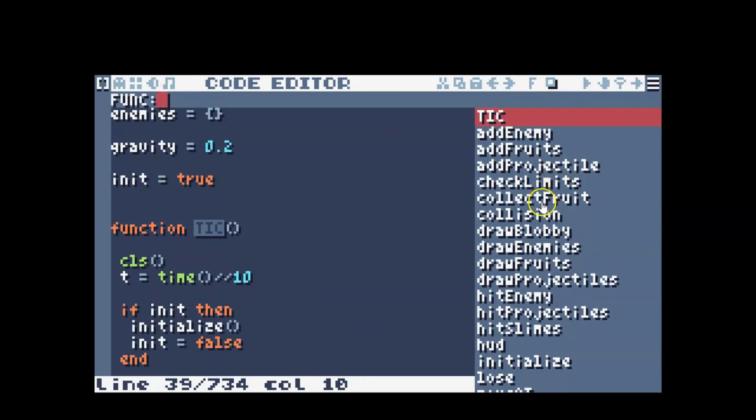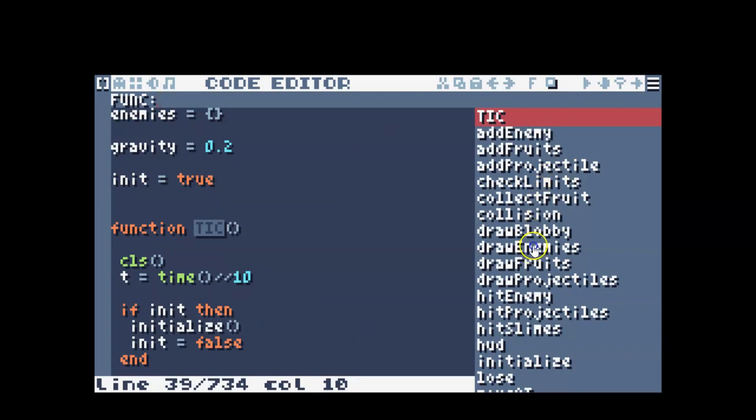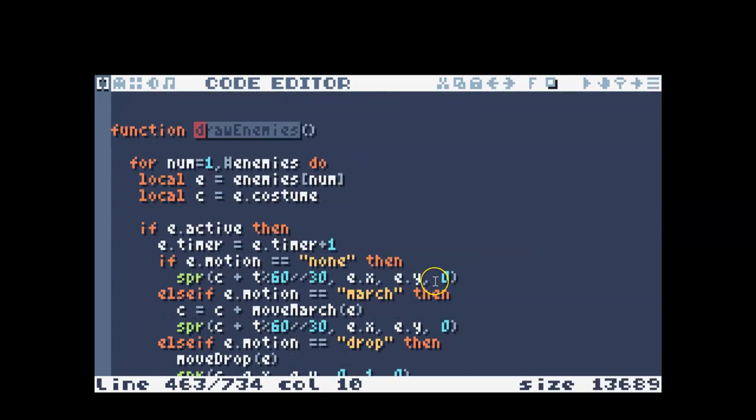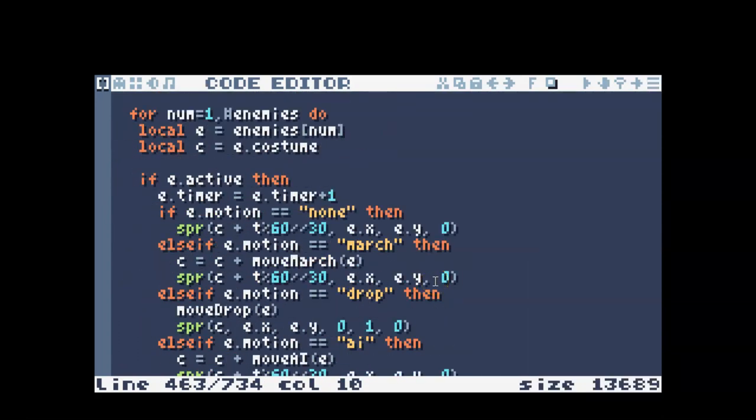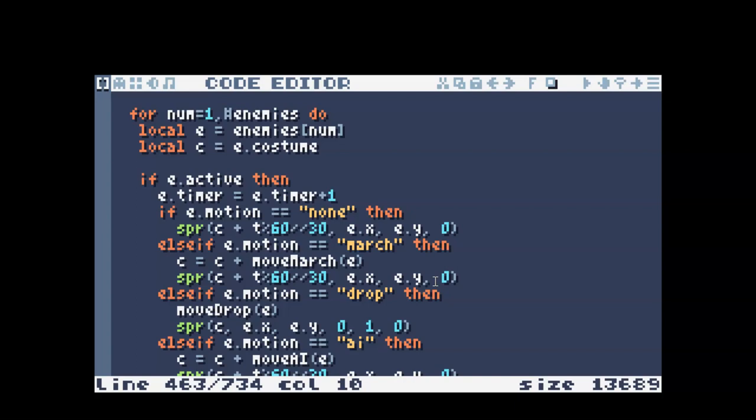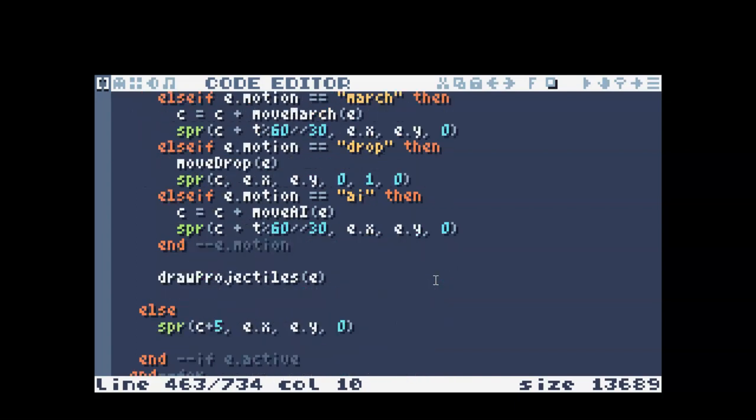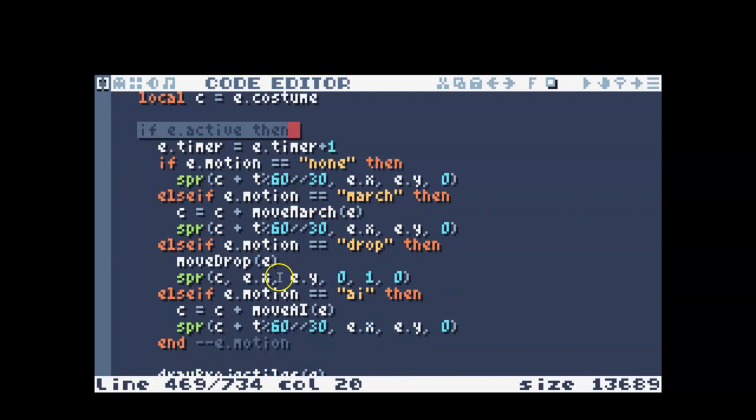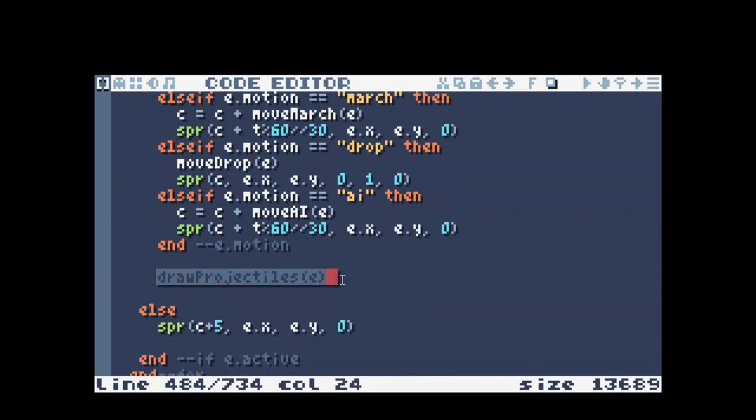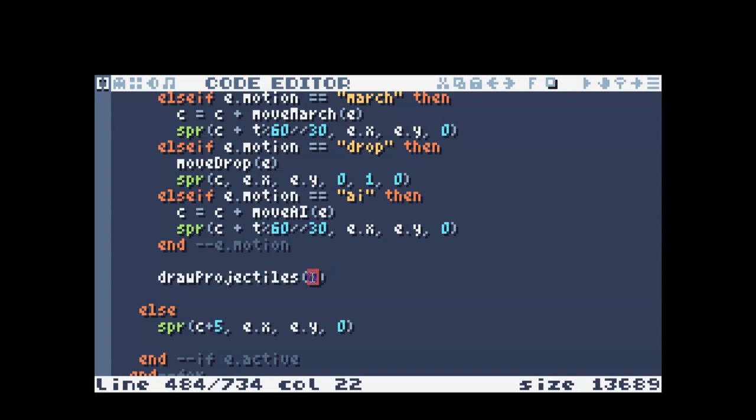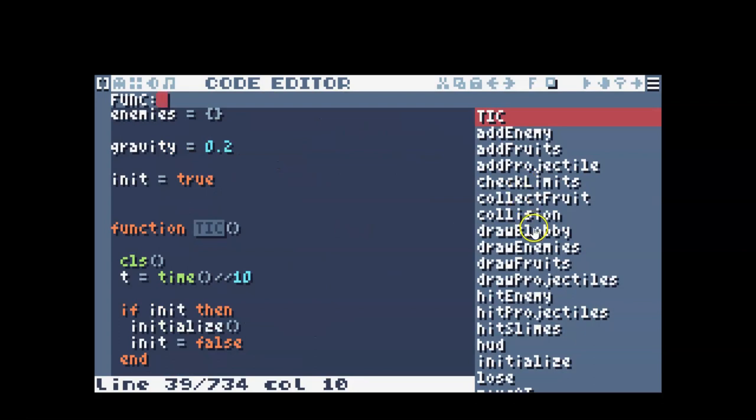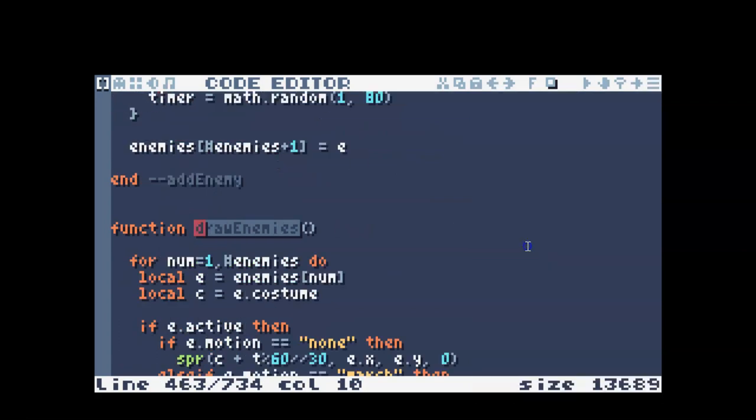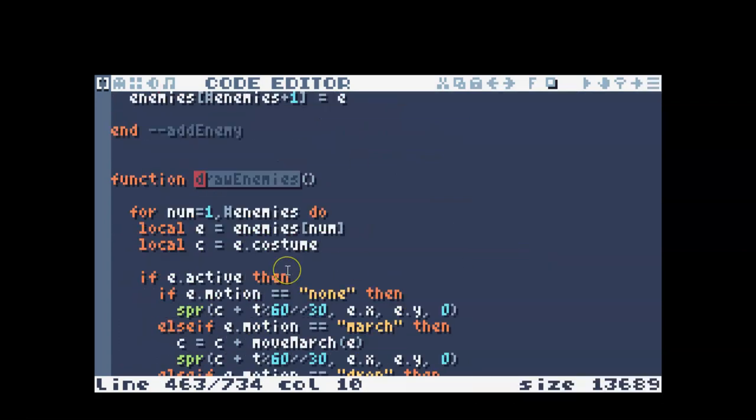Then when I'm drawing the enemies I needed to account for drawing the projectiles. So if the enemy is active, then I had my draw projectiles called with the E, which represents the current enemy that I'm looking at.